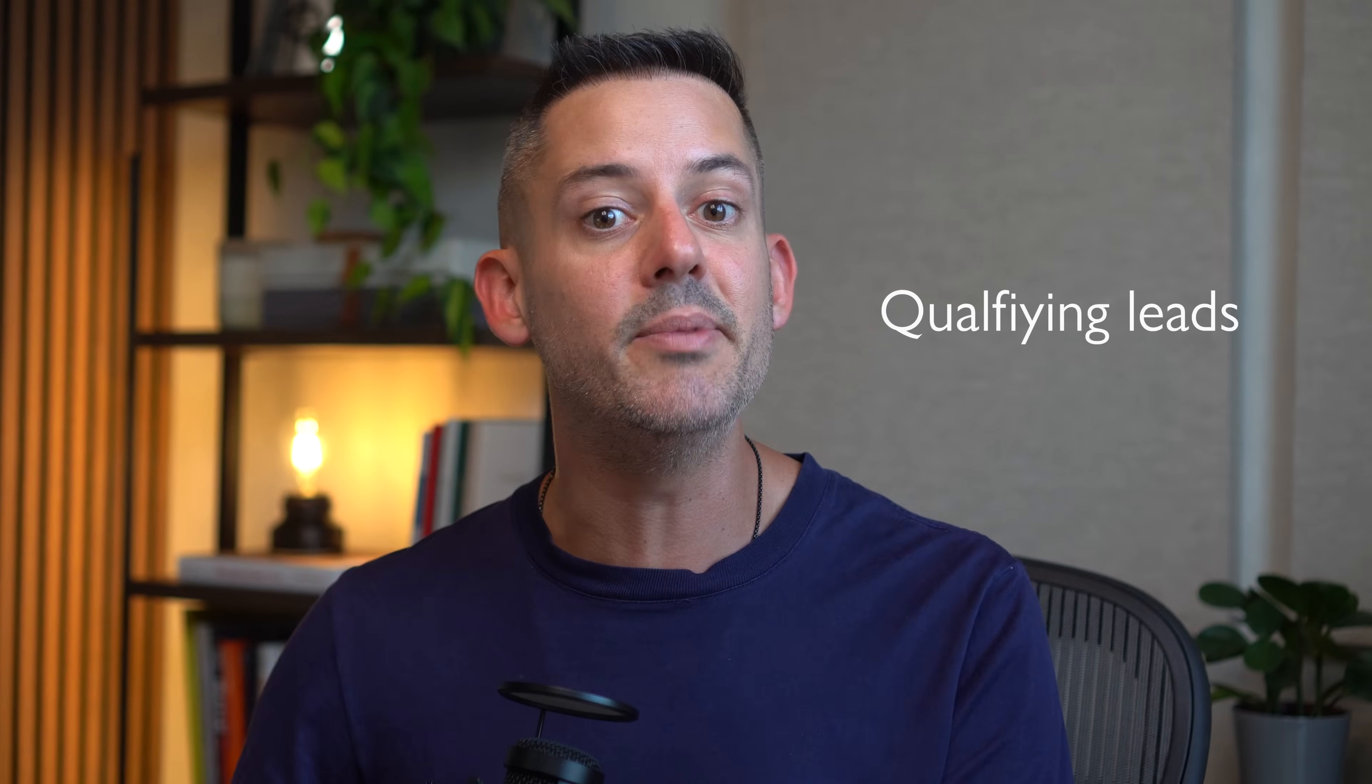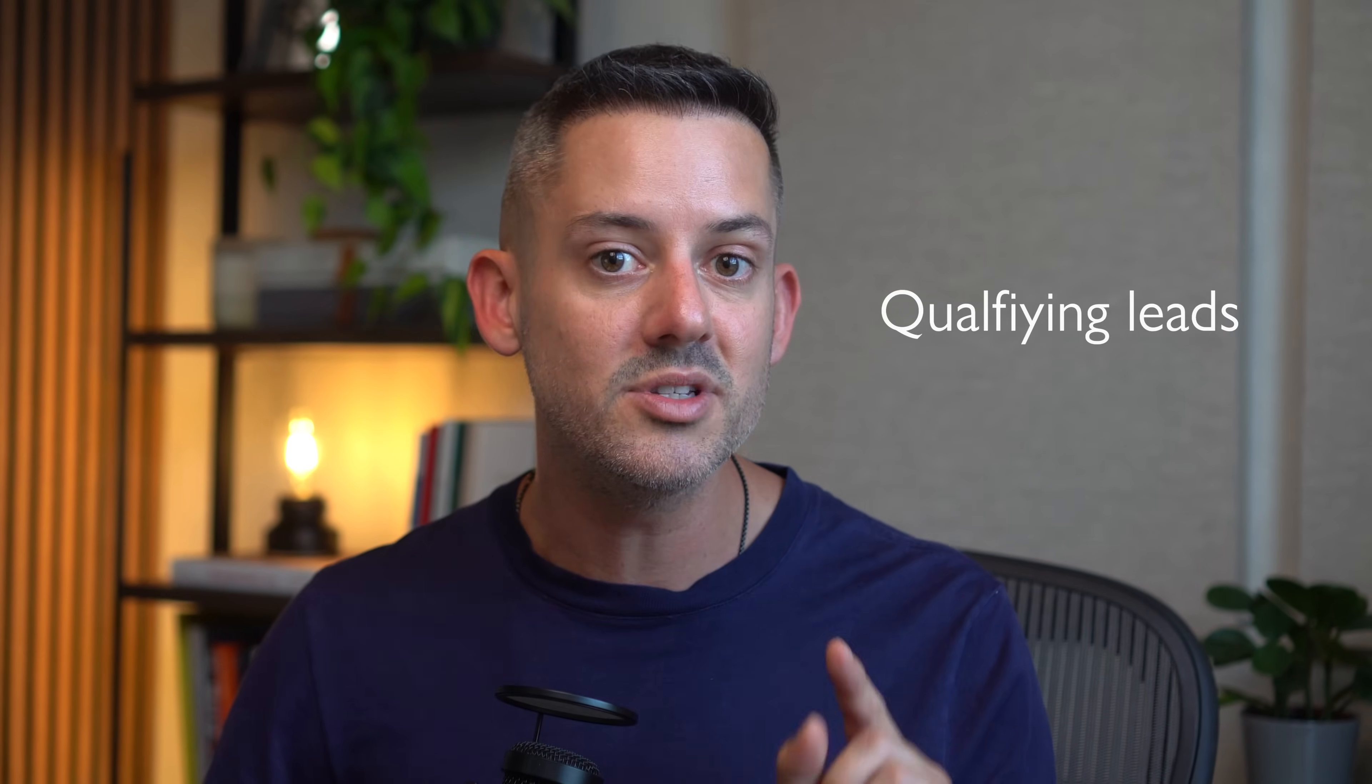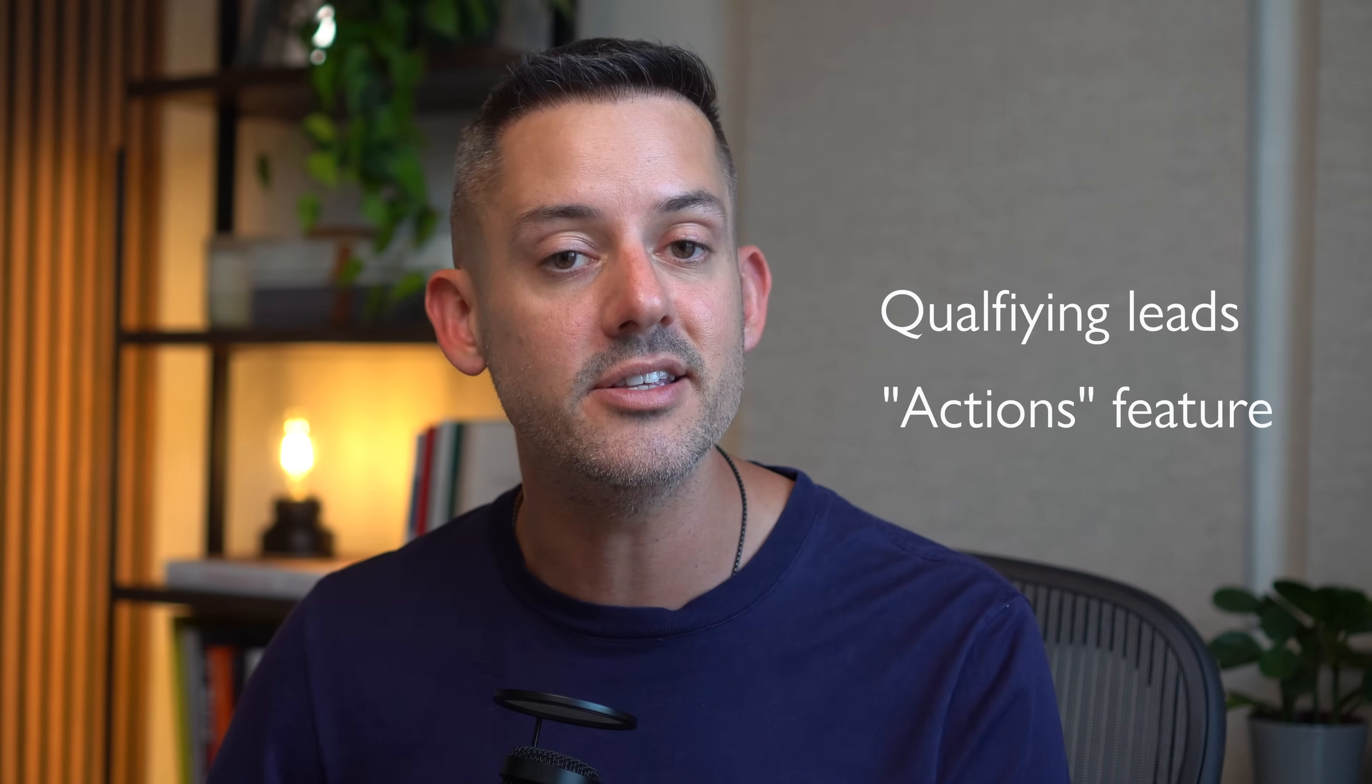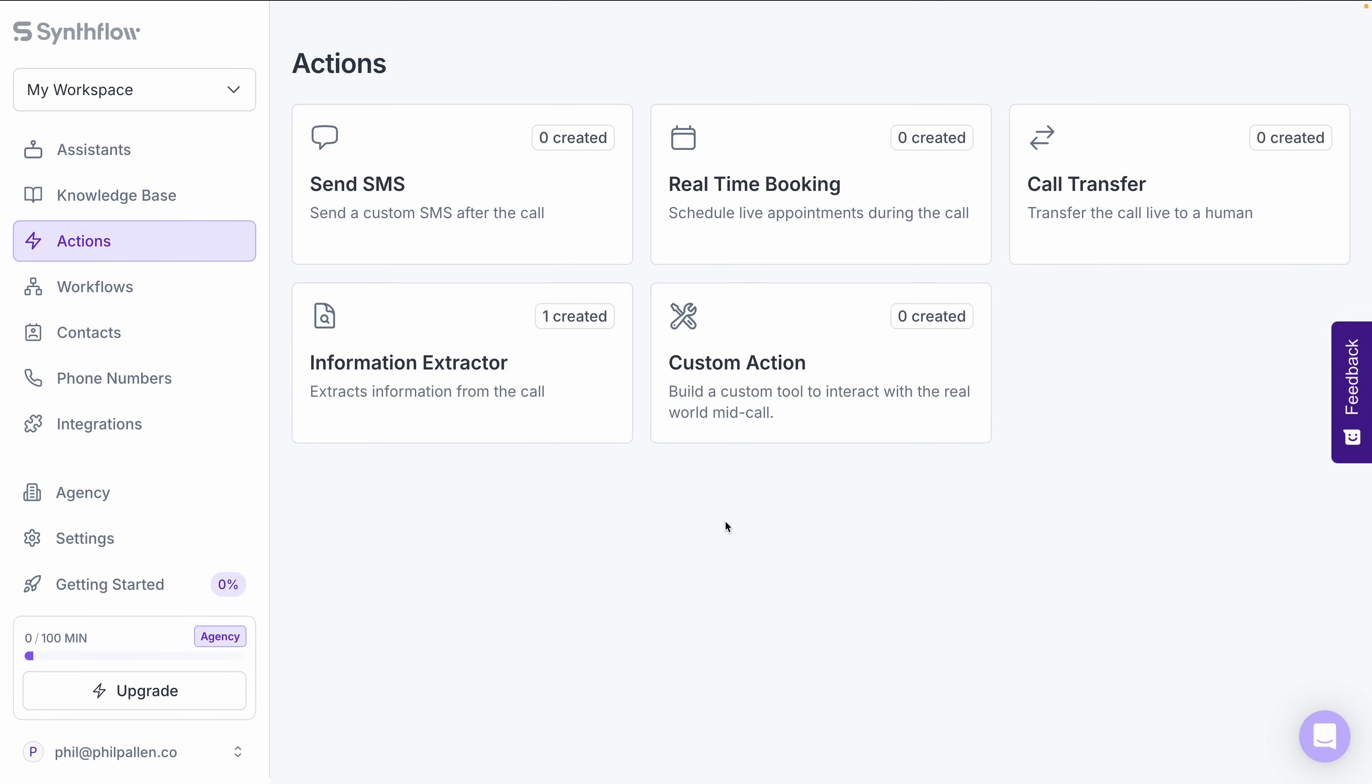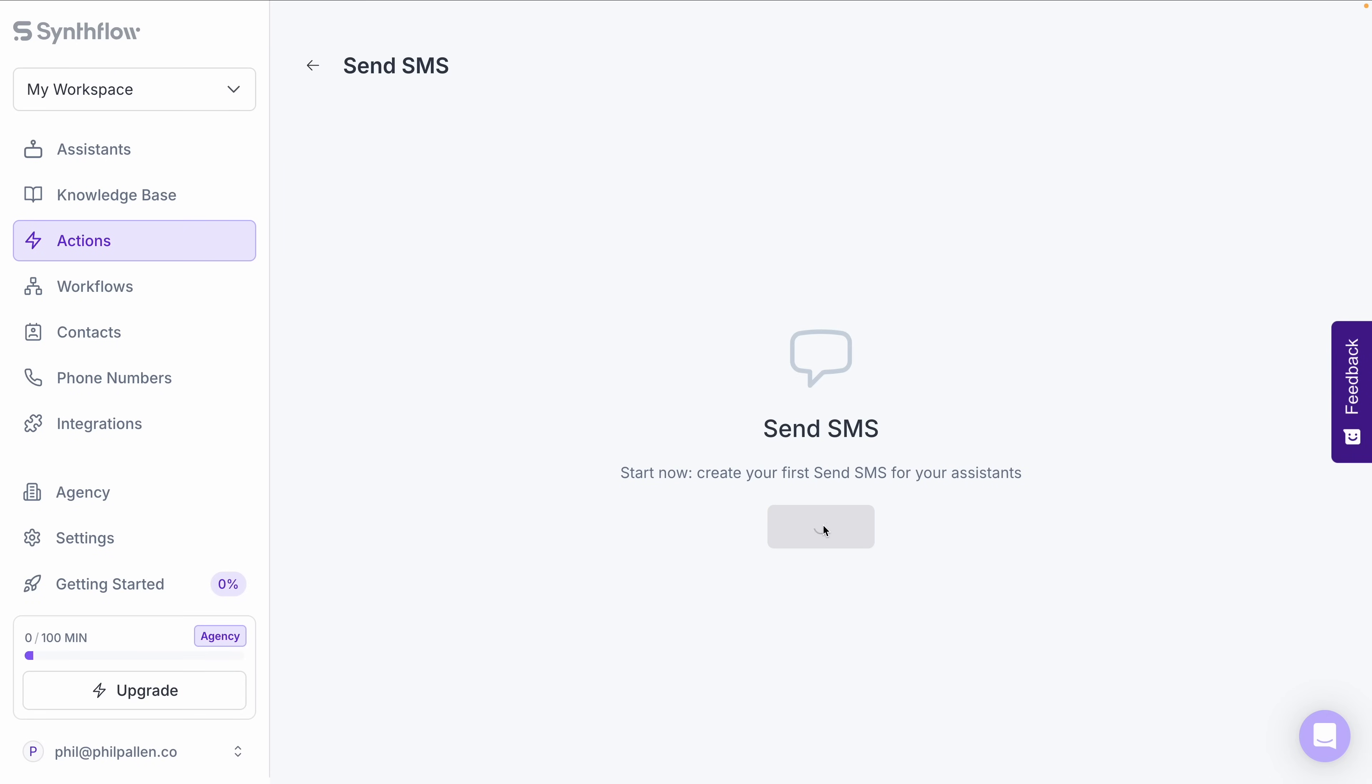Qualifying leads can be time-consuming, but SynthFlow's actions feature makes it incredibly easy to automate those next steps. The AI voice assistant doesn't just qualify leads. It can also trigger follow-up actions like sending emails or SMS reminders based on the conversation. We talked inbound with our receptionist. Now let's talk outbound, specifically lead qualification and follow-ups like this SMS follow-up that we can send.